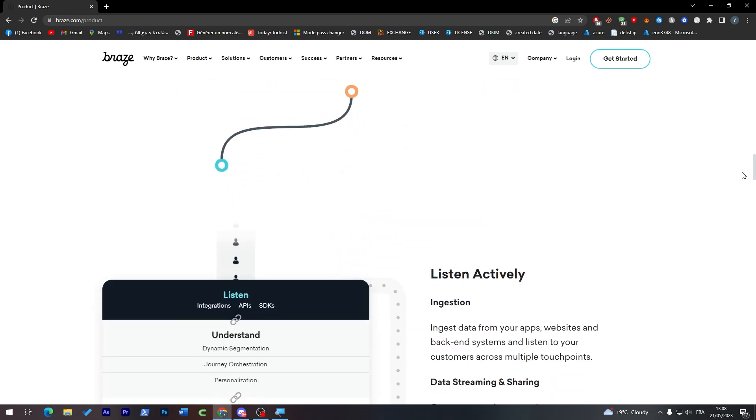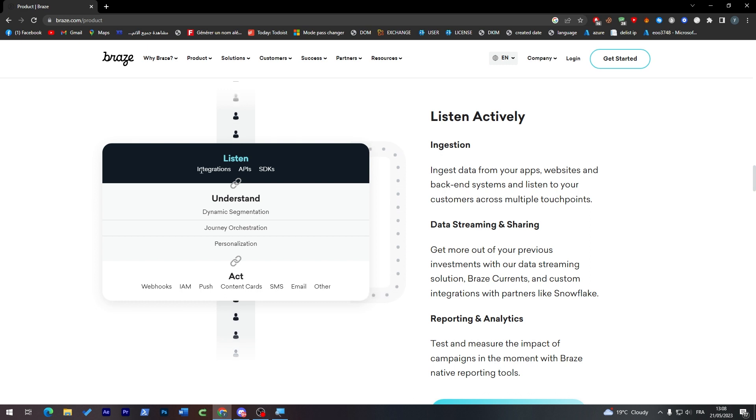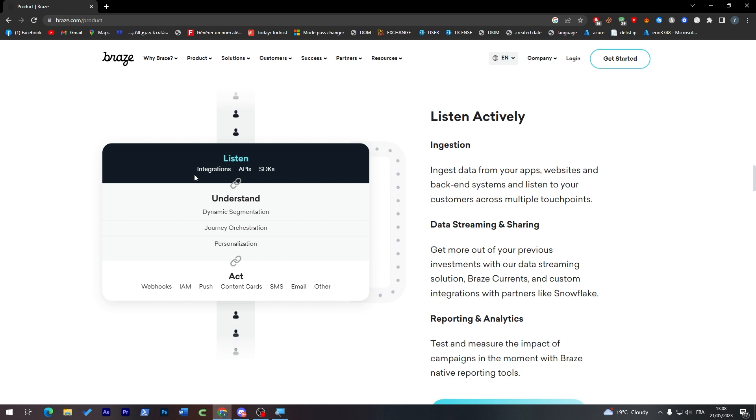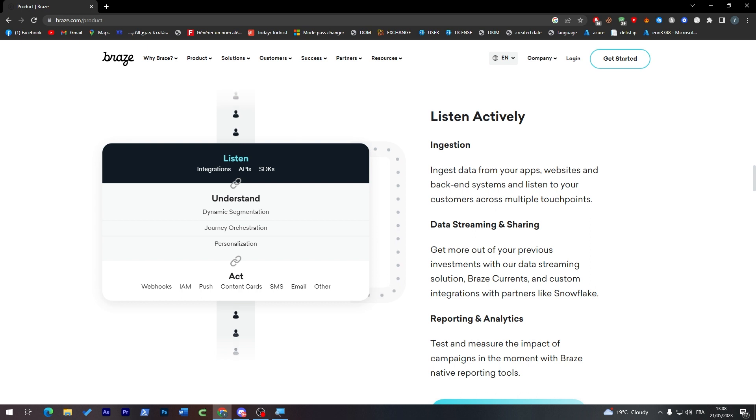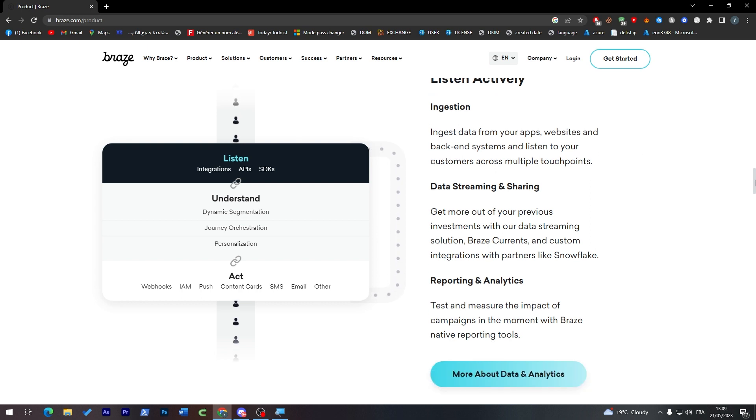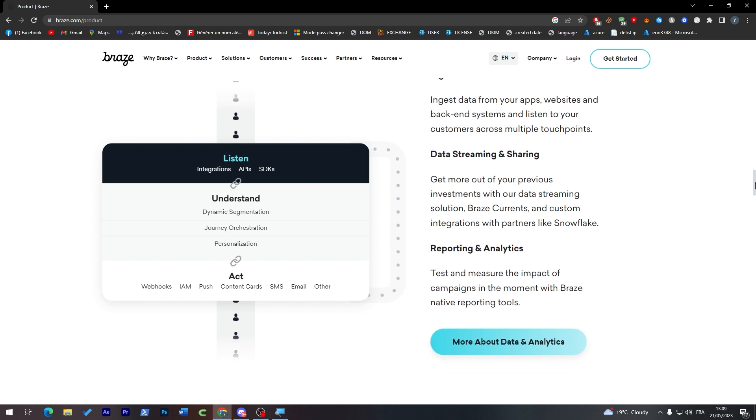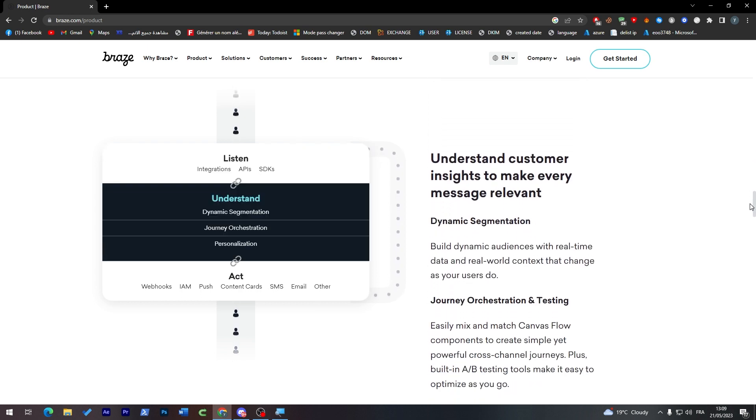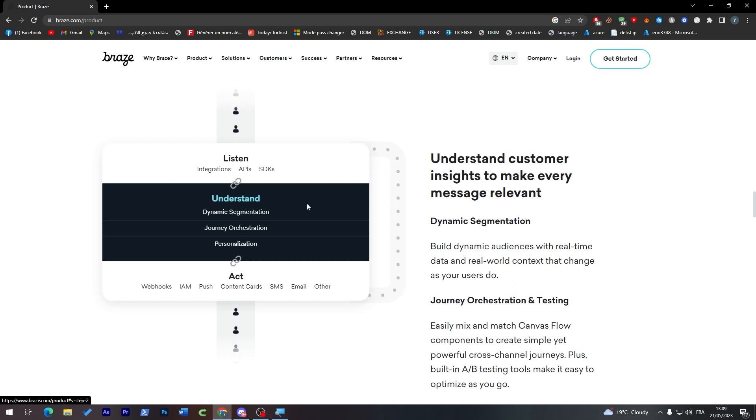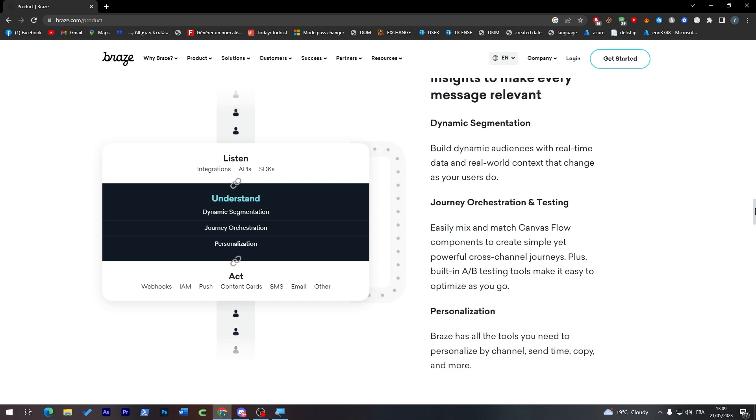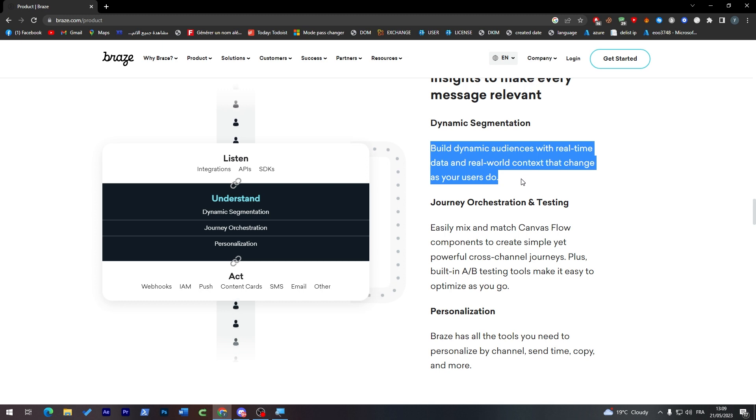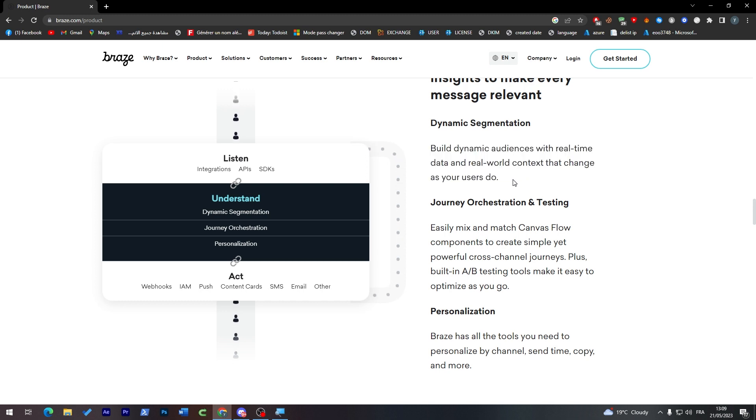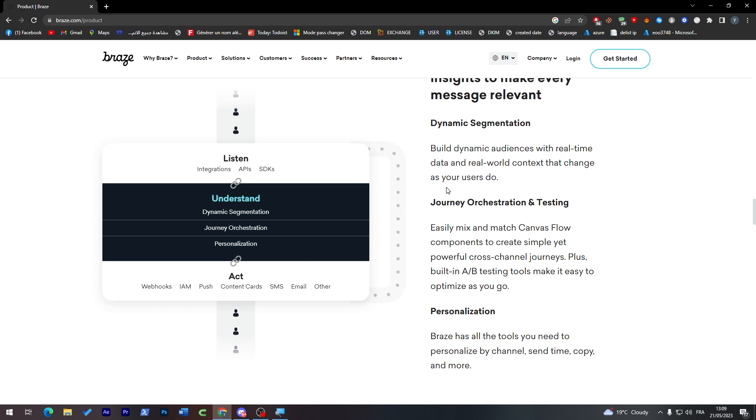As you might notice here, this is the process. In the Listen process, you have integrations, APIs, and SDKs. And in the Understand process, as you may see here, there are some details so you can check them out later. If you want to understand, they have dynamic segmentation, journey orchestration, and personalization. And as you can see here as well, they will tell you what exactly they are about. For example, dynamic segmentation: build dynamic audiences with real-time data and rich context that changes as your users do.